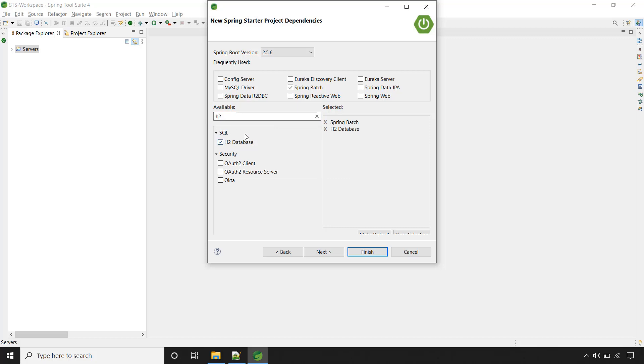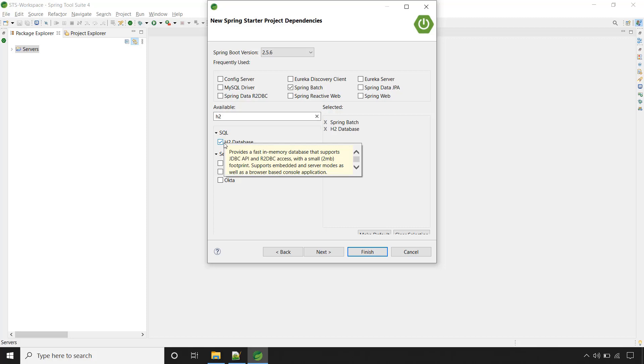Now we are going with the embedded in-memory database H2. In the upcoming lectures we will configure MySQL database. When you are working with Spring Batch in your Spring Boot application, if you don't have any SQL database then your Spring Boot application will not start while using Spring Batch.